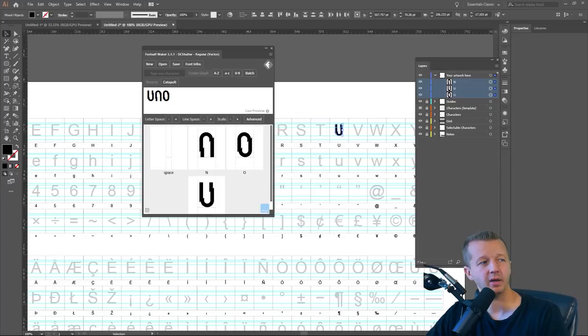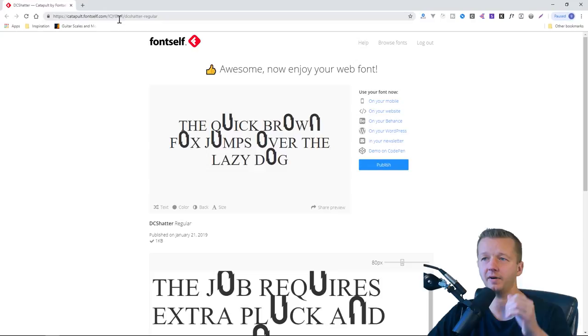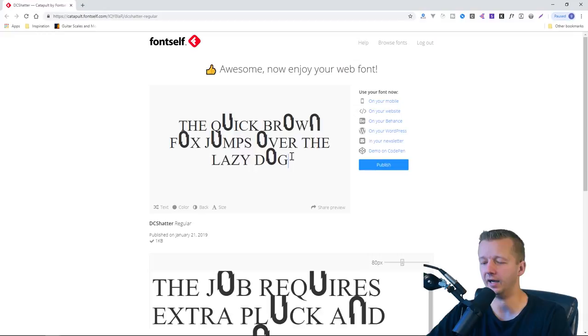Alright. So now you're taken to catapult.fontself.com with your own unique identifier for your font here. And you can see because we didn't create a full character set, it's jumbling it up with a bunch of other stuff.